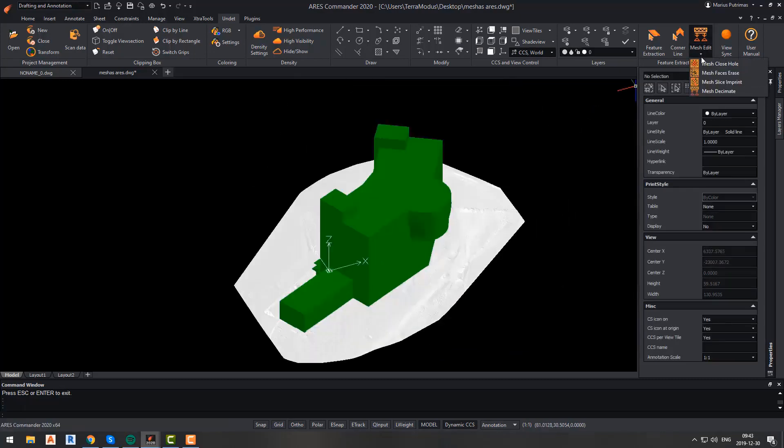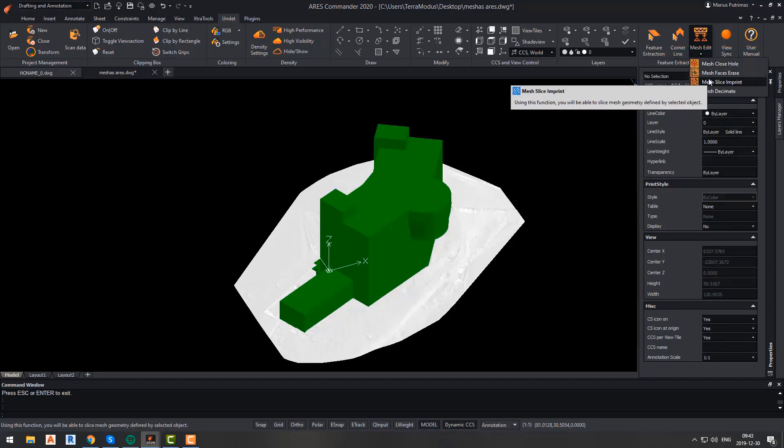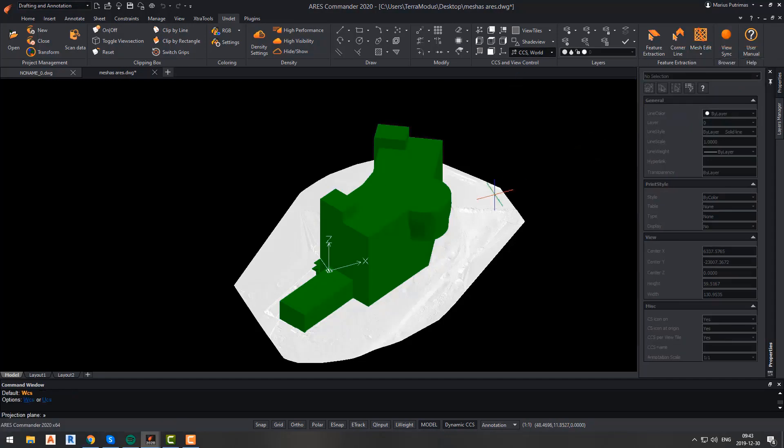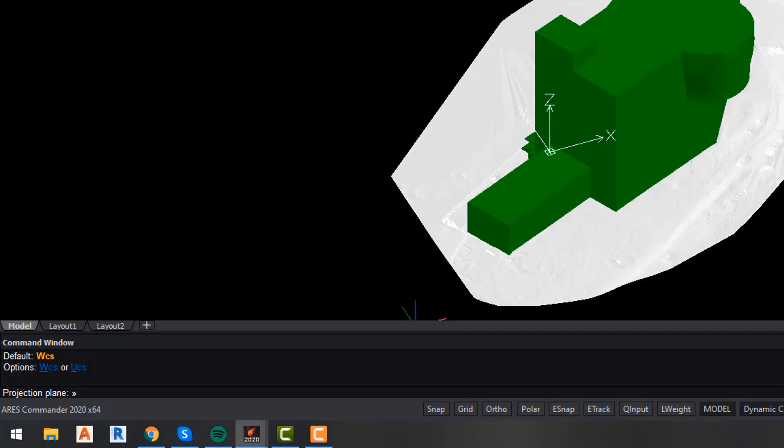The next function that we are going to talk about is the mesh slice imprint function. This function is a little bit more complex since there are a couple more options to select while performing it. Basically, this function will allow you to slice, imprint, or draw a projection to your mesh. While performing any of those functions, the first step is to select a coordinate system. You can choose from a world coordinate system or user coordinate system. After that, you will be asked which option you want to select: imprint, slice, project, or project and slice.